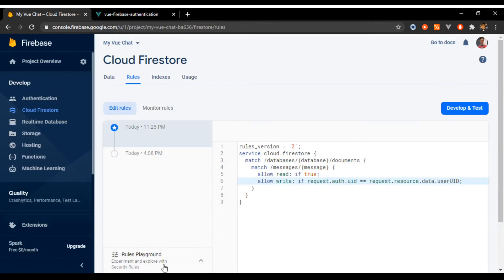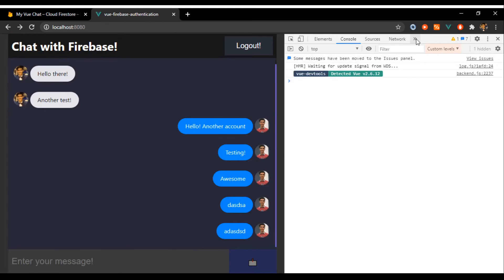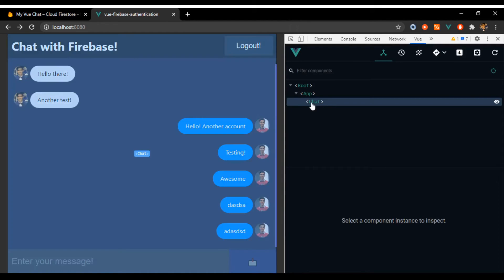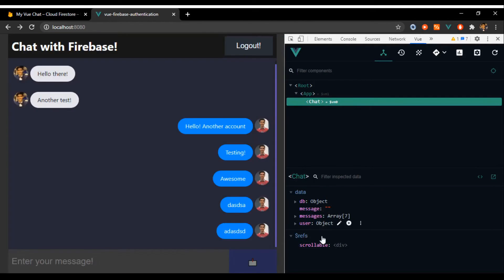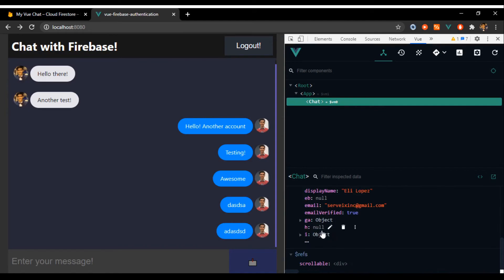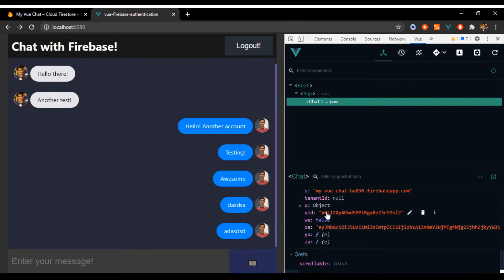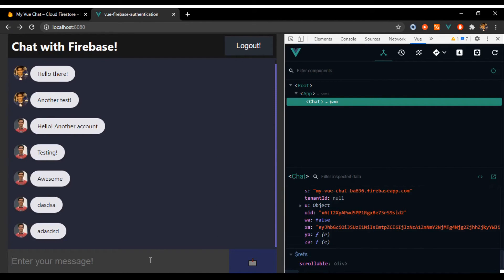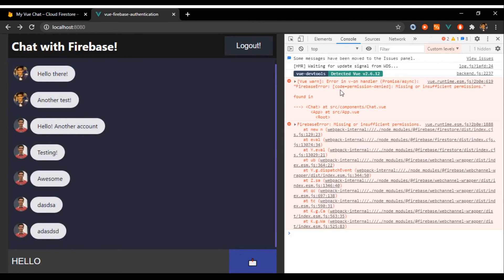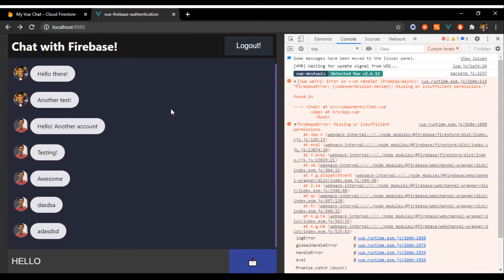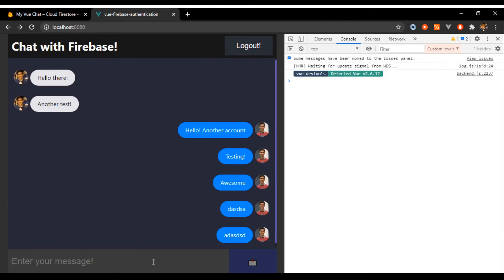To verify the security rule, I'm going to use the Vue DevTools extension to intentionally change my UID to be another person's, but still try to send a message as myself. When I click Send I get an error saying 'Missing or insufficient permissions' — which means I cannot send messages as any other user. With literally one line of code in the Firebase rules, it's amazing.